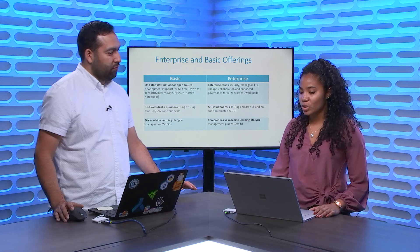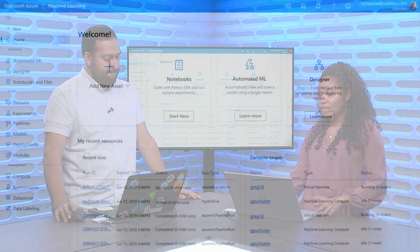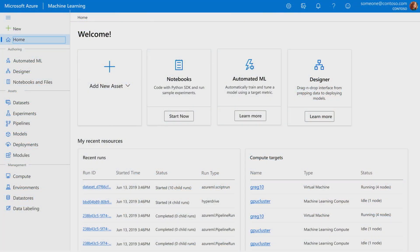We still have support for RBAC and VNETs, and users will be able to manage resources more. Moving on to what's really interesting is the new UI. Let's dive into the new studio experience. As you can see, this is where users will come and interact with our product through our studio. We have this self-serving UI called automated machine learning.